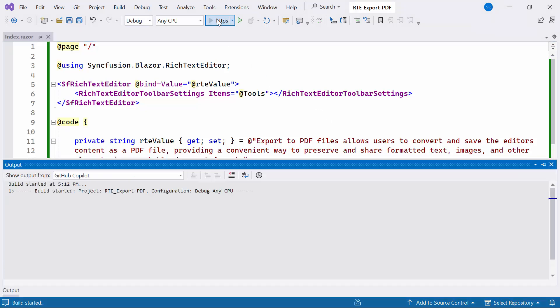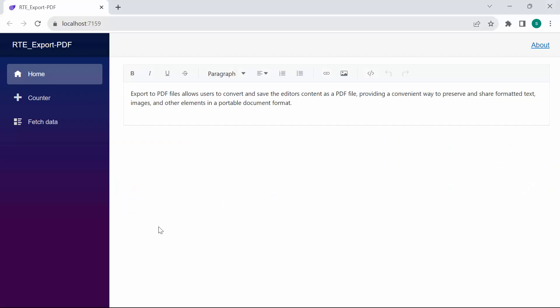Let's run the example application. As you can see, the Rich Text Editor component is rendered with provided HTML content.